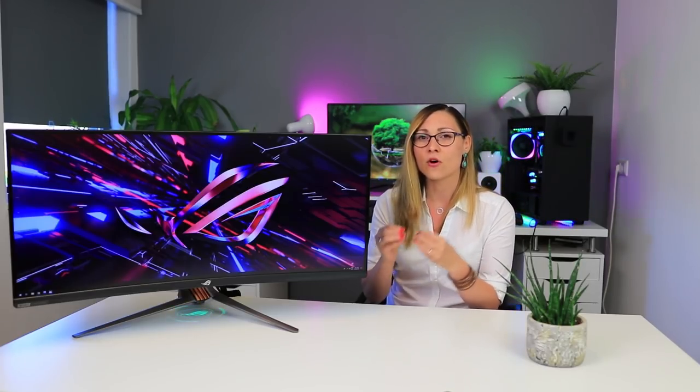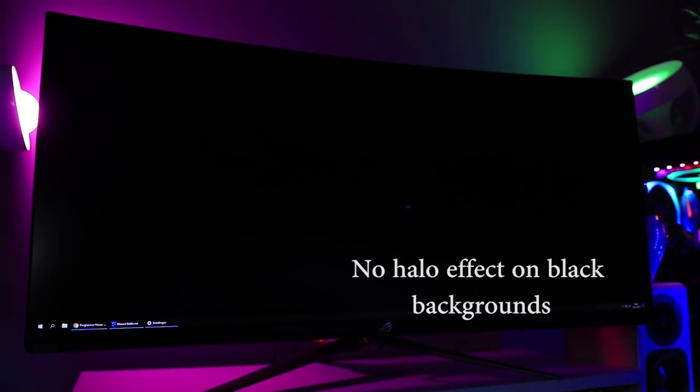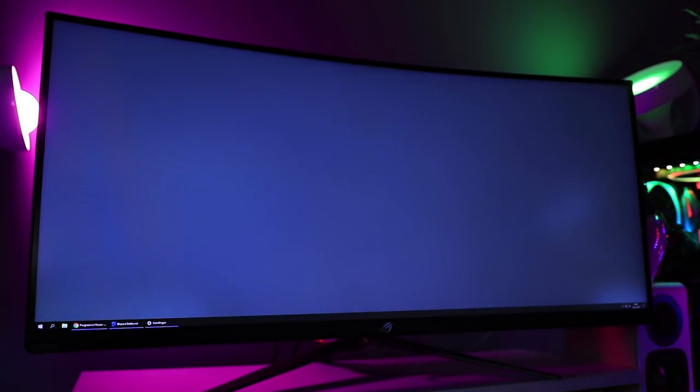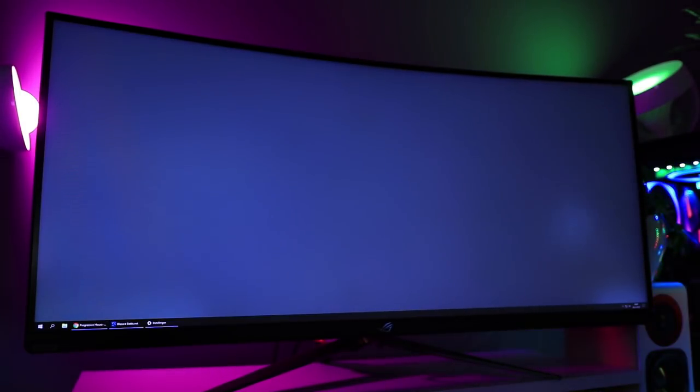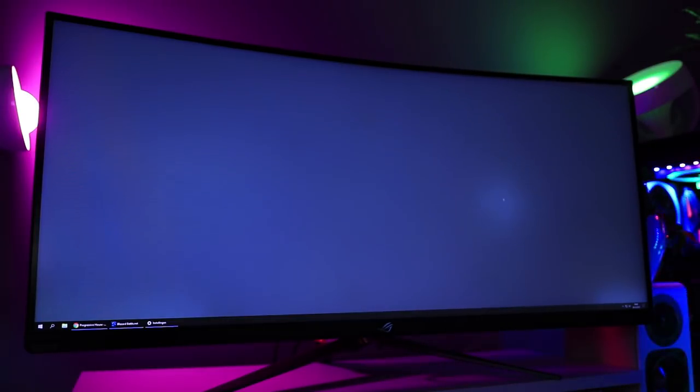So the first one is something similar that the PG27UQ had as well, and that is that even with 512 separate dimmable zones that this monitor has, there is still some halo effect that light objects have on a dark surface. Now they did some tweaking to this monitor to minimize that effect, but you can still see it if it's on a dark gray or a dark blue surface.